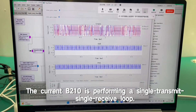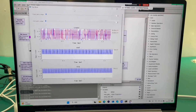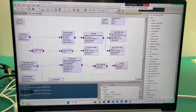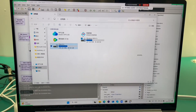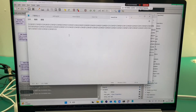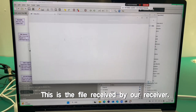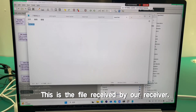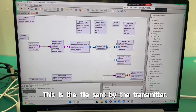The current B210 is performing a single transmit, single receive loop. This is the file received by our receiver, and this is the file sent by the transmitter.